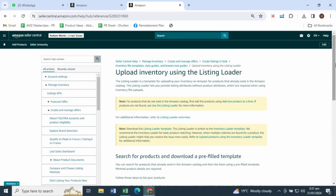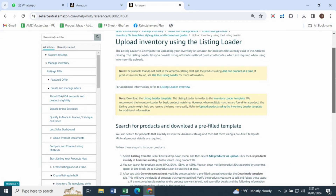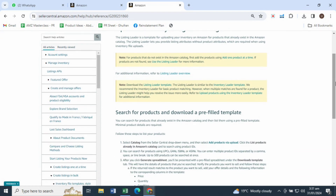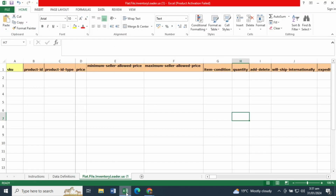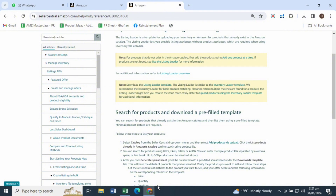Hey guys, we are back again with another QuickShocks tutorial. I've received a lot of queries regarding the inventory loader file — how to download it — primarily because Amazon support teams these days, when resolving catalog issues, have been asking sellers to download the inventory loader file to delete their listing and then relist it after 24 hours with the required changes. It's been quite a hustle with changes to the interface, so I want to make a quick video to show you how to download it and how to close or delete any listing using the inventory loader file.